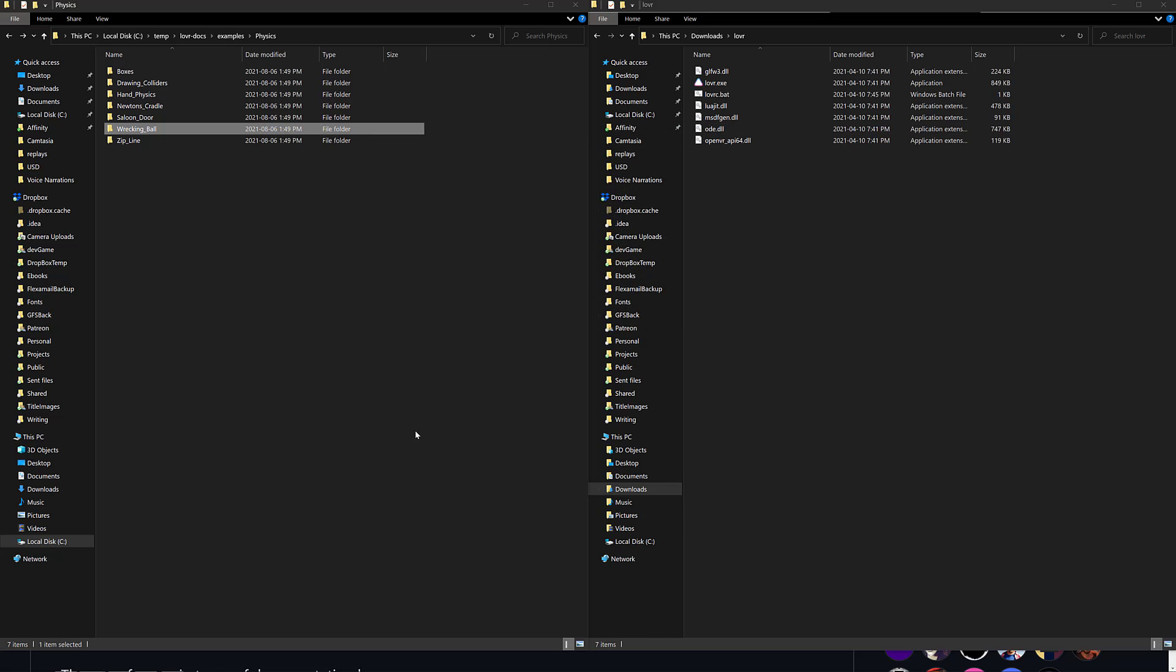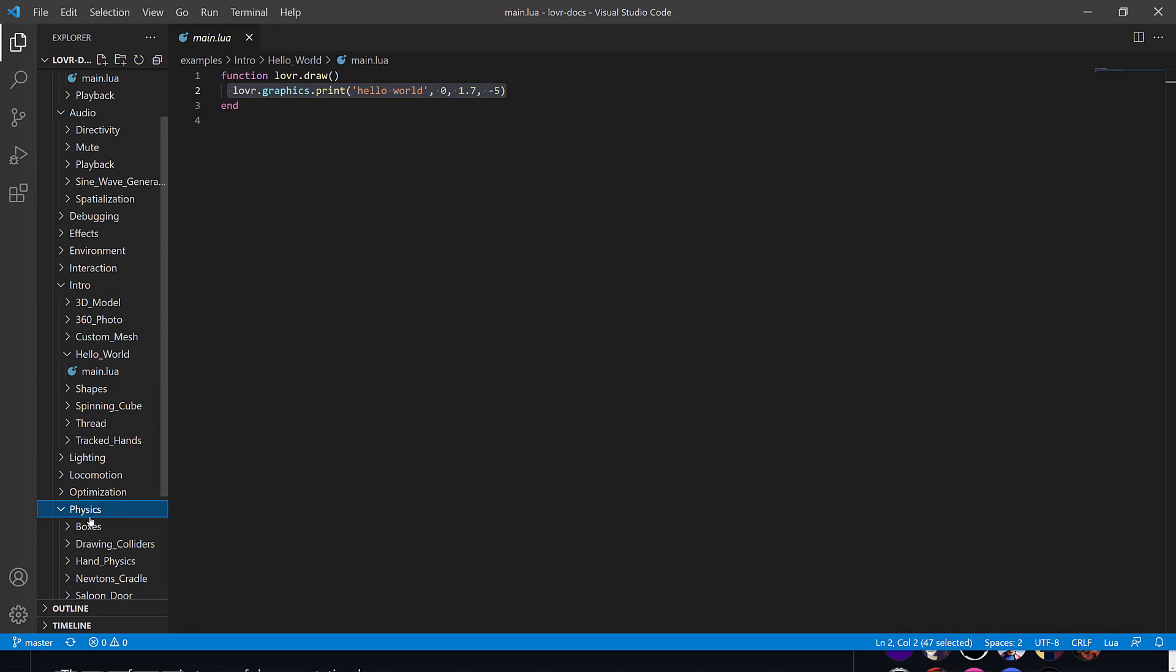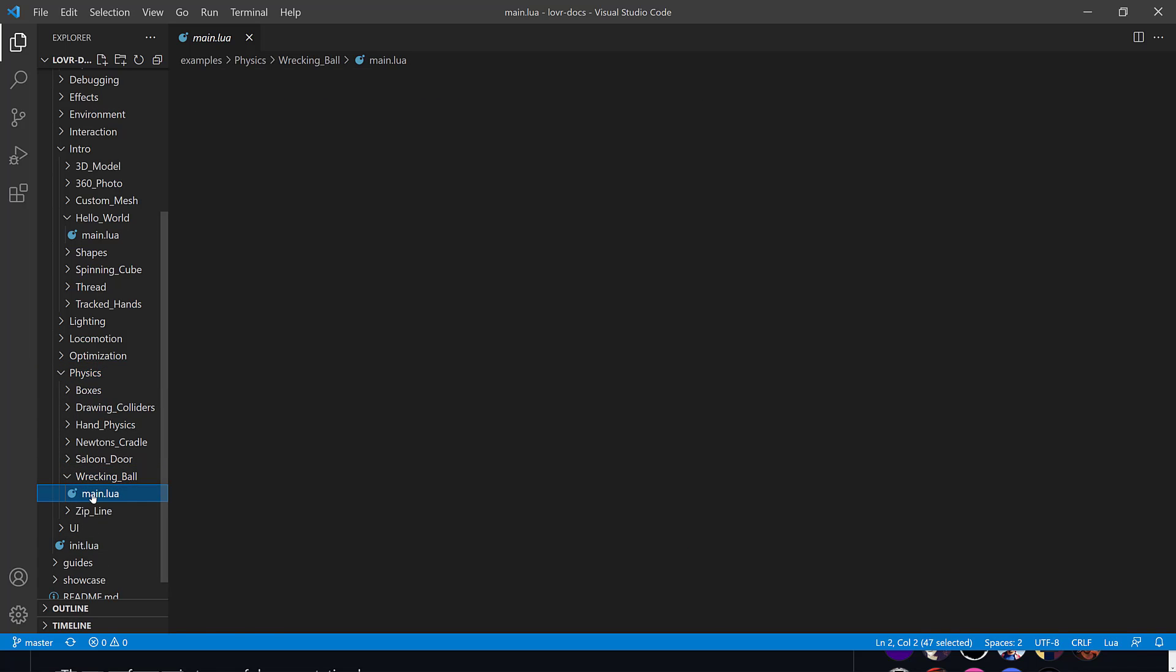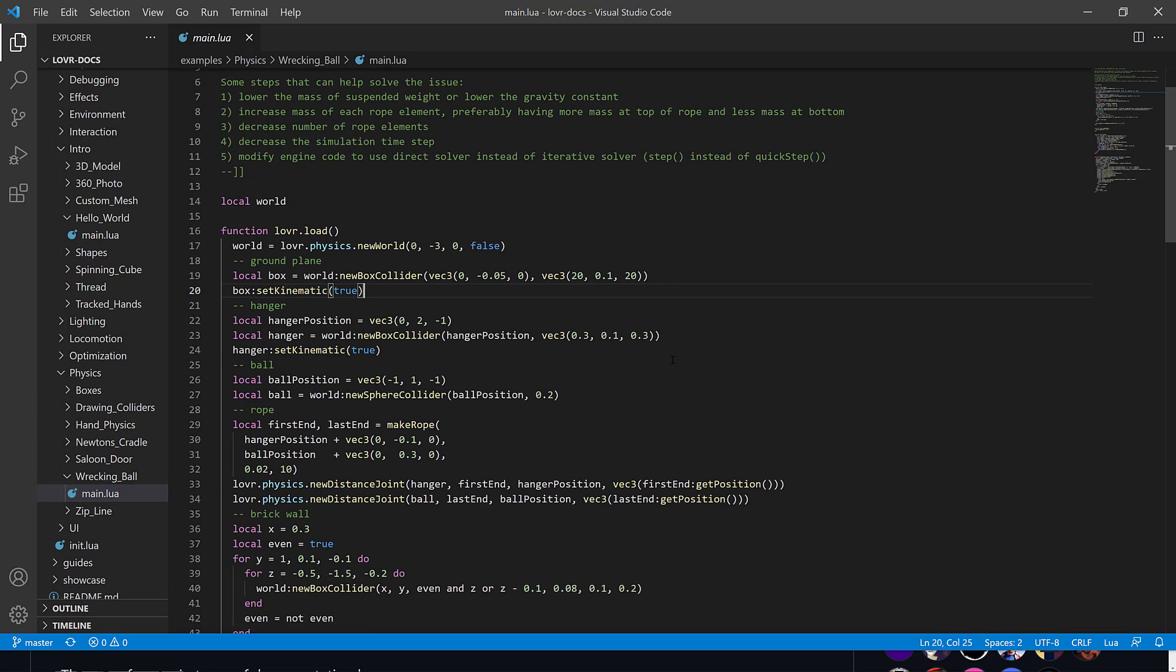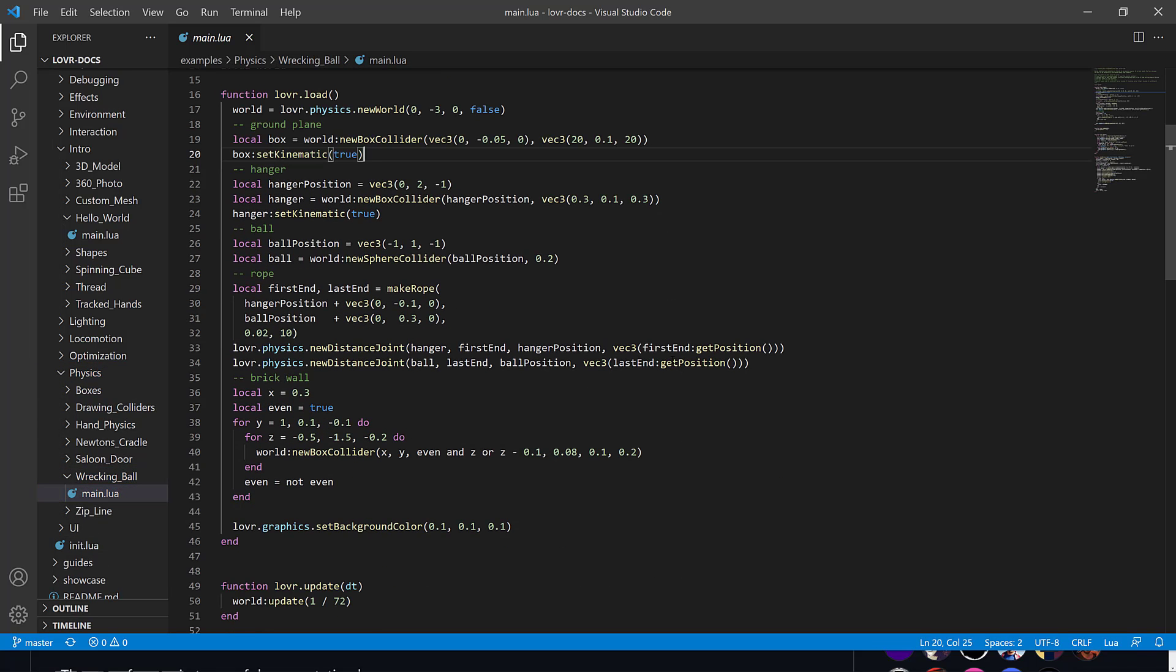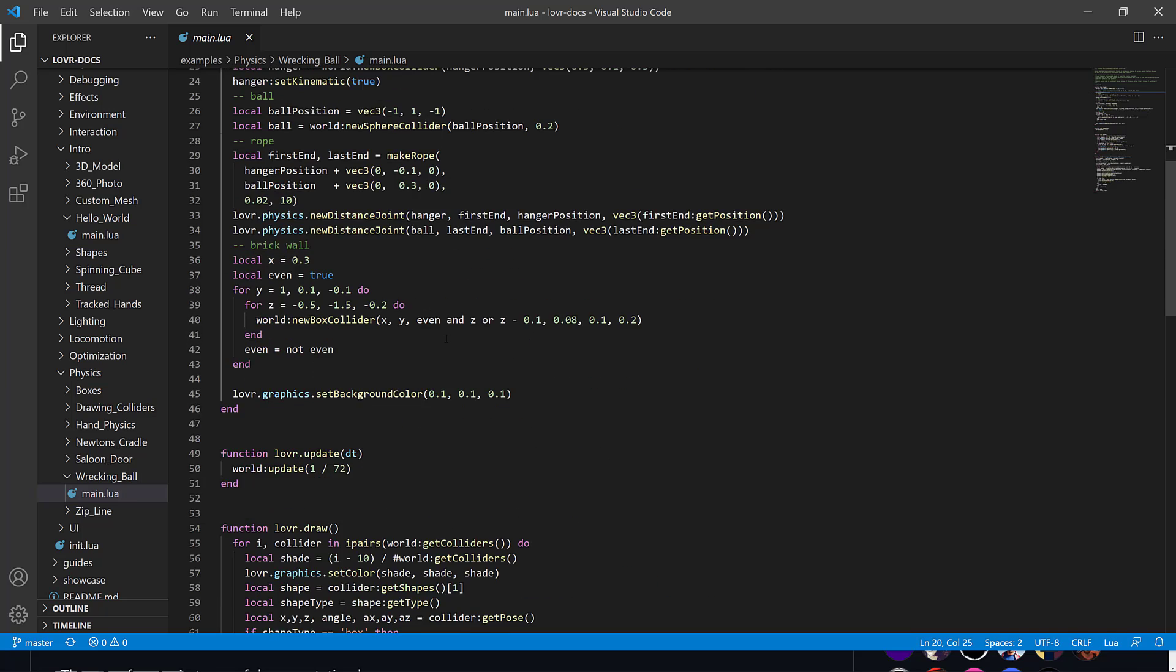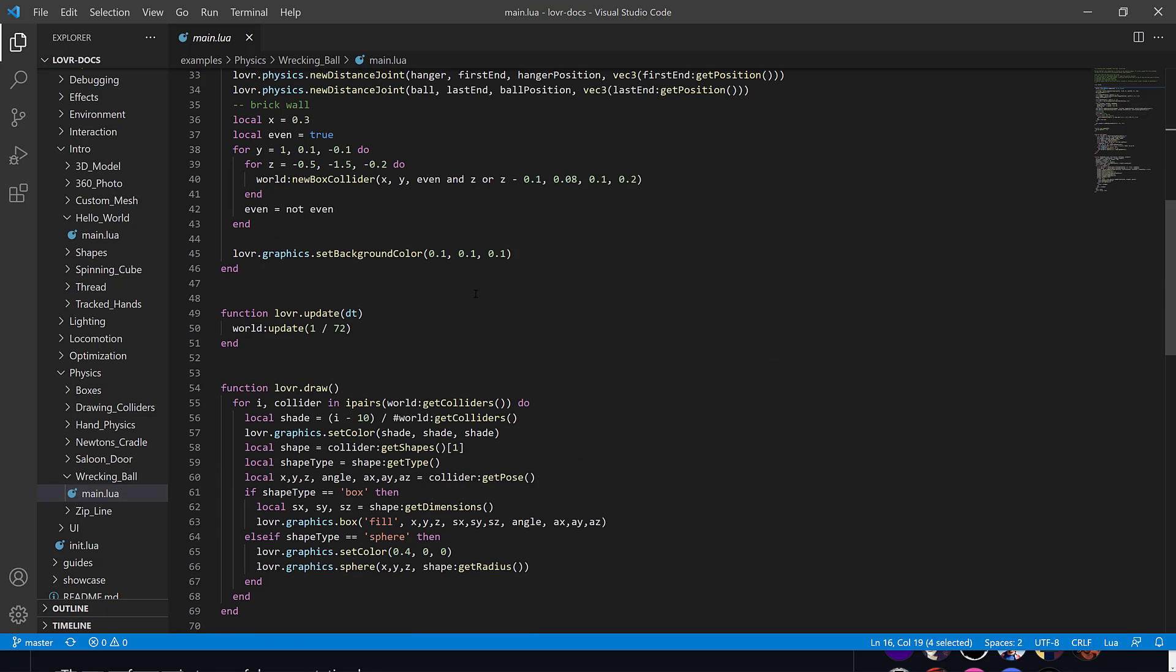And in terms of the code behind that, so that was physics. Let's drag on down here. Physics, wrecking ball, main.lua. So here you can see the code that is required to do that. It's pretty straightforward. Again, it's a series of callbacks. So at the beginning of your game cycle, you have a load callback. And then you have the draw calling each frame.